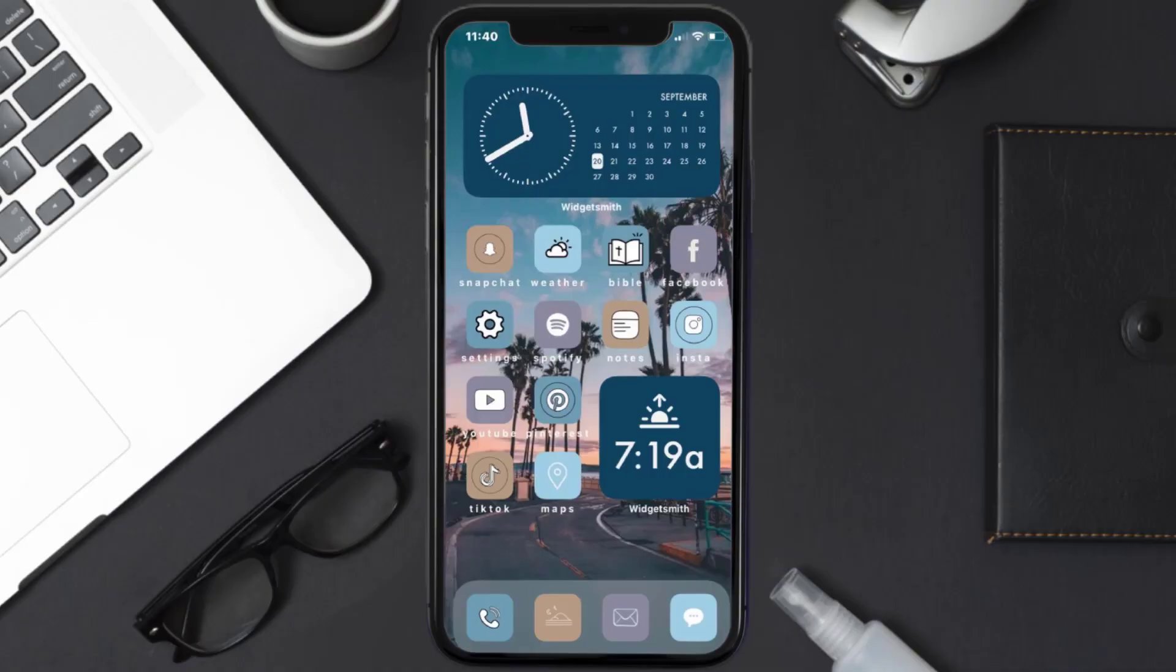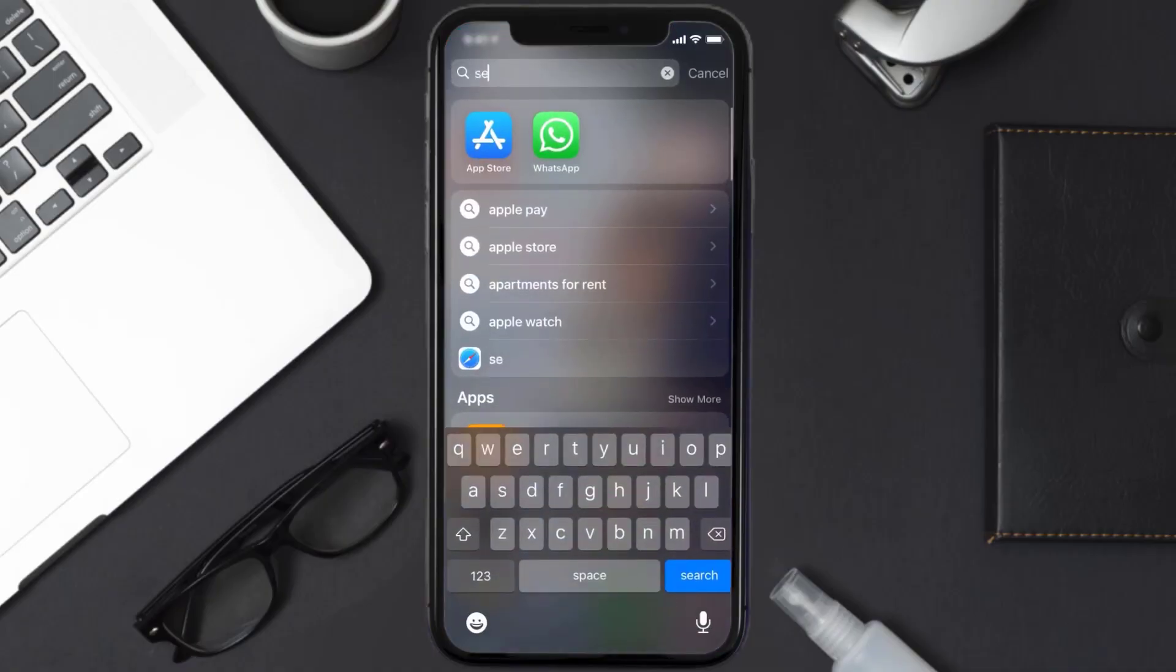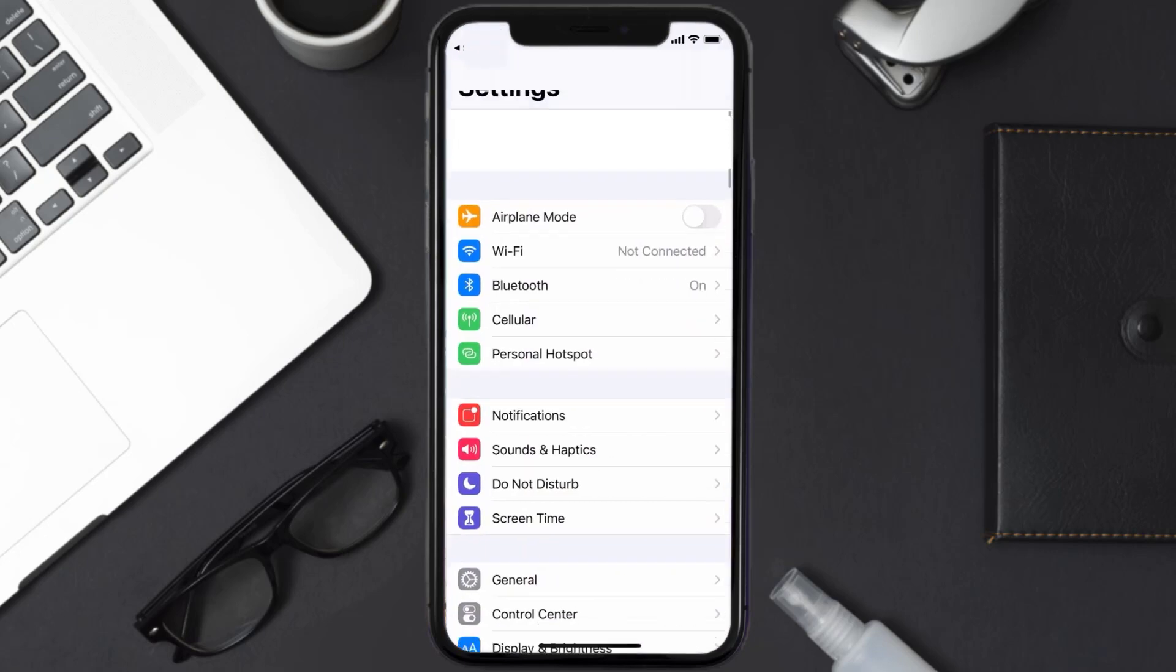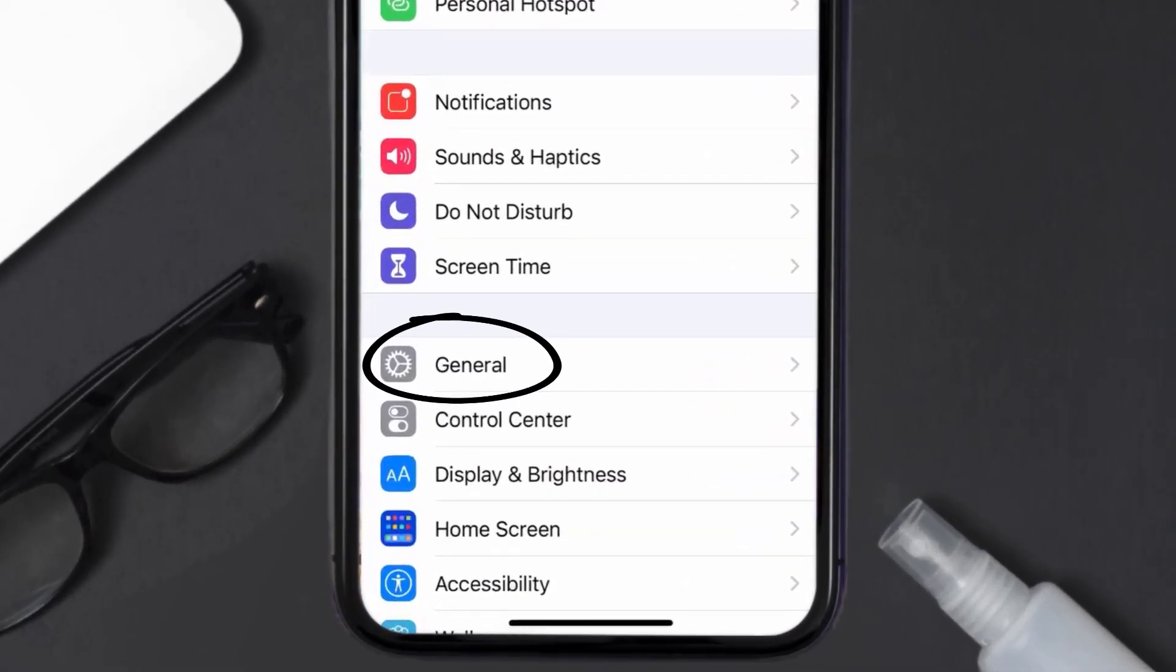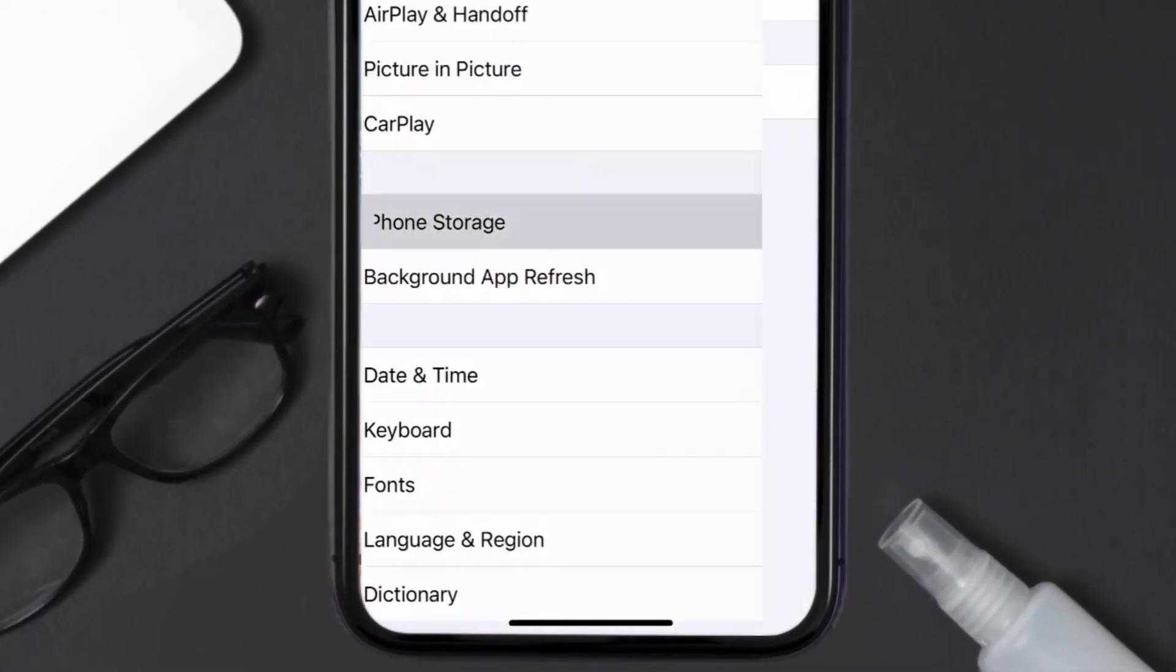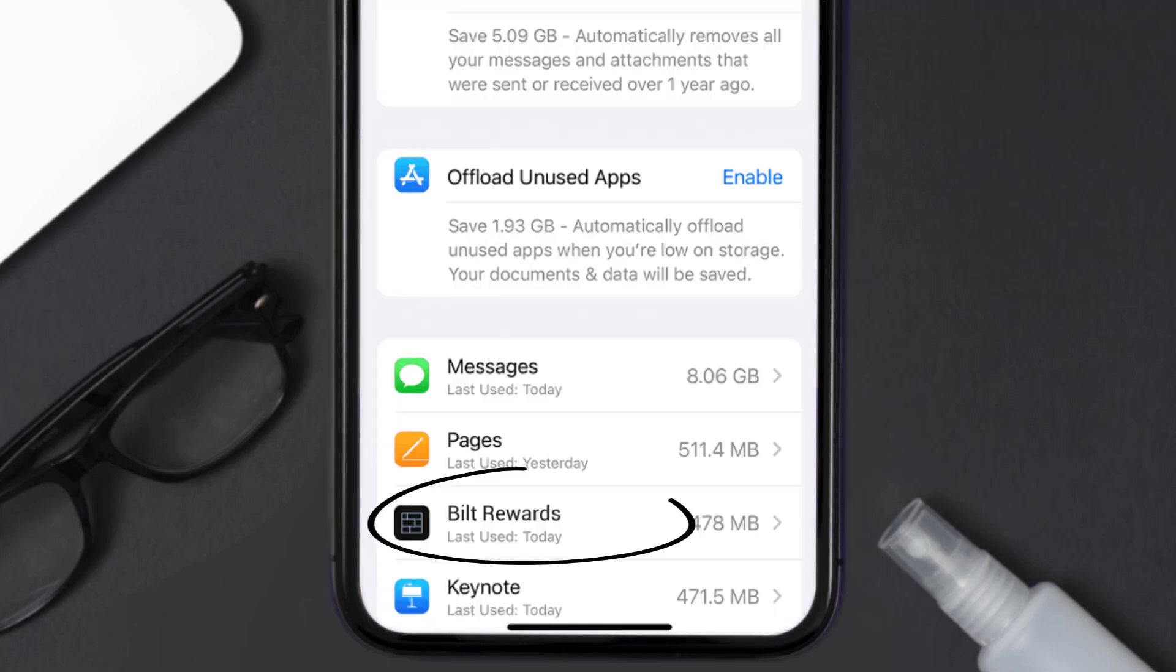Go to your device settings and then scroll all the way down to General and tap on it. Then tap on iPhone Storage. From here, search for the Bilt Rewards app and then tap on it.